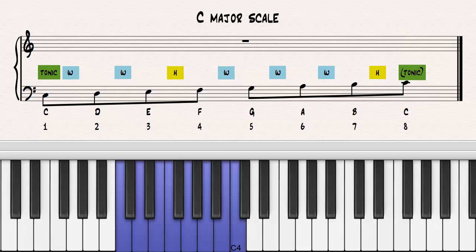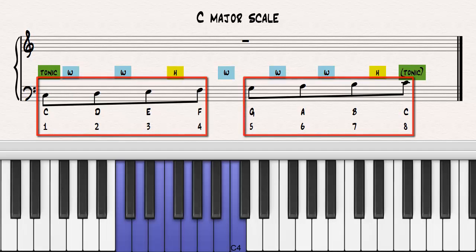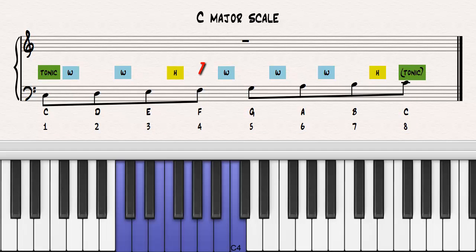Beginning with the C major scale, if you create a new scale starting on the fourth note of the current scale, the new scale will have one more flat. Notice that the fourth note of the scale is also the fifth note when counting down from the top note, also a tonic note. Notice that the C major scale has no flats. Notice the lower and upper tetrachords, a C major tetrachord and a G major tetrachord. Locate the fourth note of the scale.